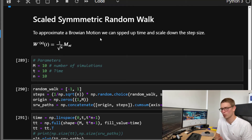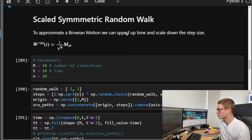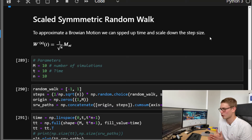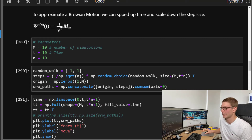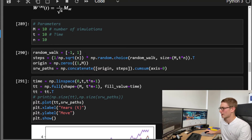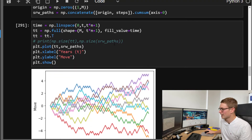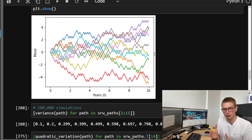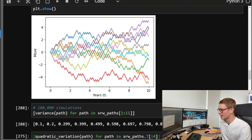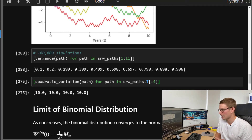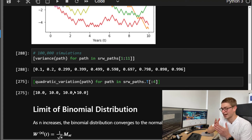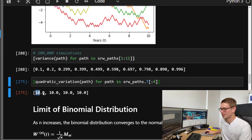Now we're going to consider a scaled symmetric random walk. To approximate a Brownian motion, we can speed up time and scale down the time step. For each year in our 10-year horizon, we can take 10 increments, giving us 100 different time steps in our calculation while still running 10 simulations. The plot shows a more granular movement than the plain random walk. The same properties hold: variance at a particular point equals the time period, and the quadratic variation along those paths — now 100 time steps over 10 years — is still 10.